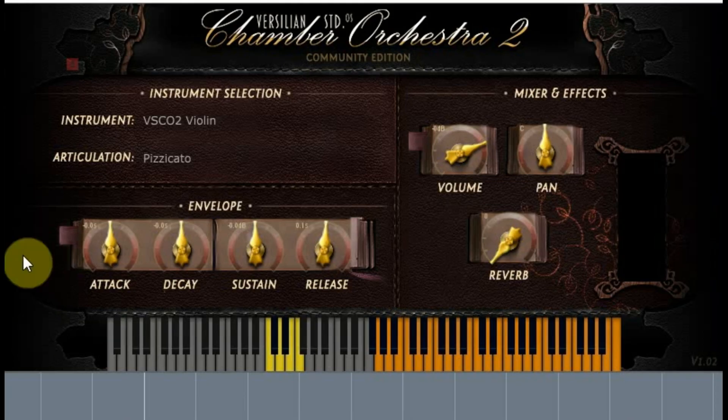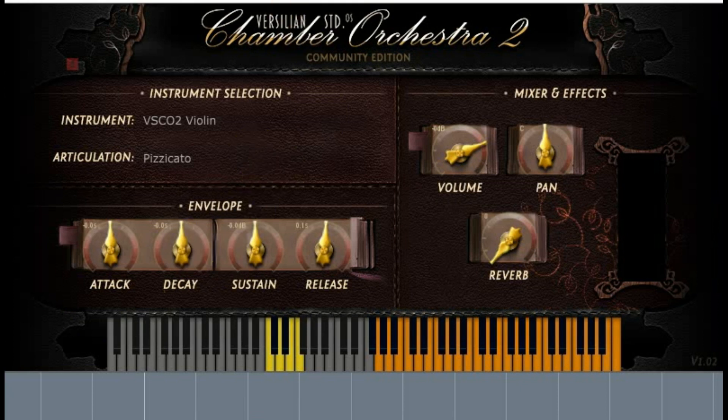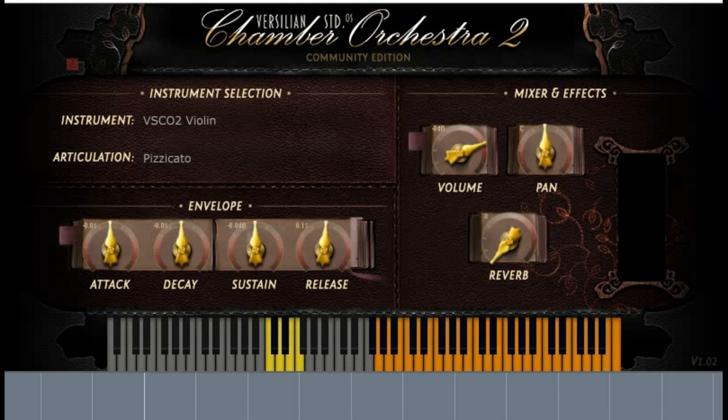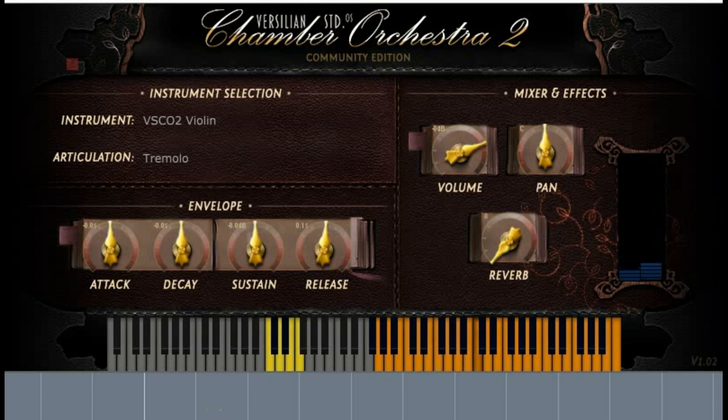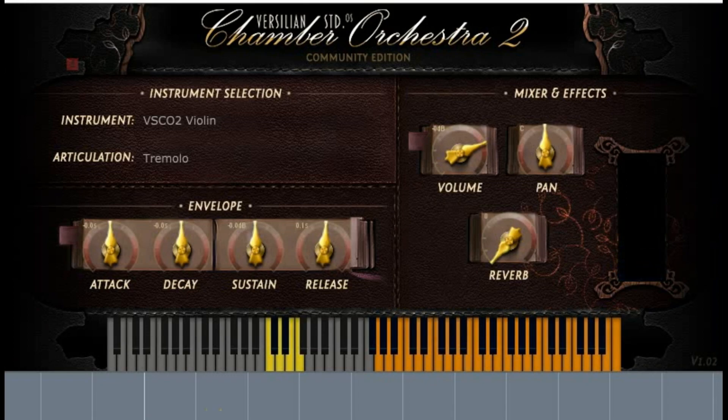Here I have a short example. So first you can watch or listen to the violin. Pizzicato. And now the horn.